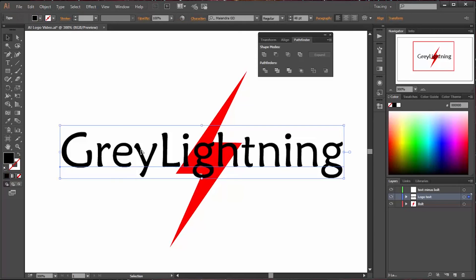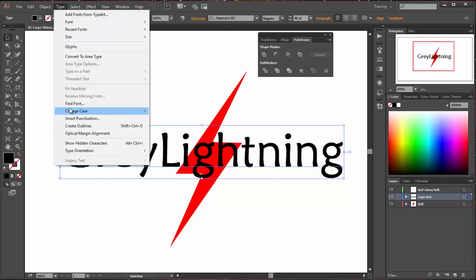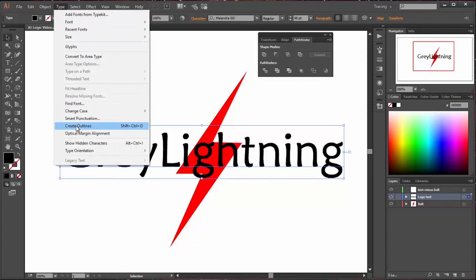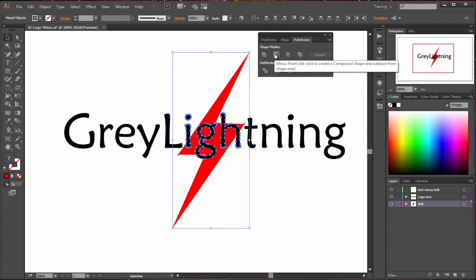So the first thing I need to do is change this text into a picture. So I pick type and create outlines, and it creates a picture or a drawing from the text.